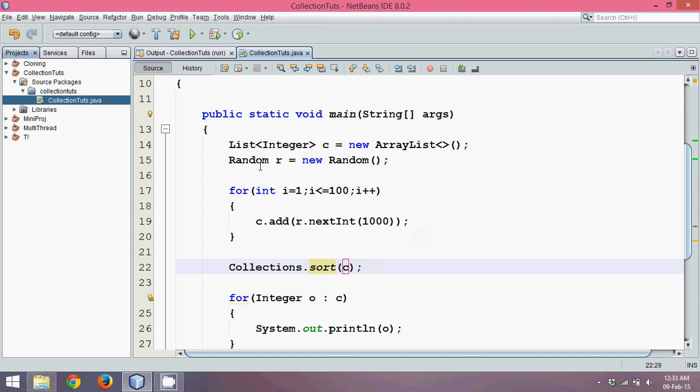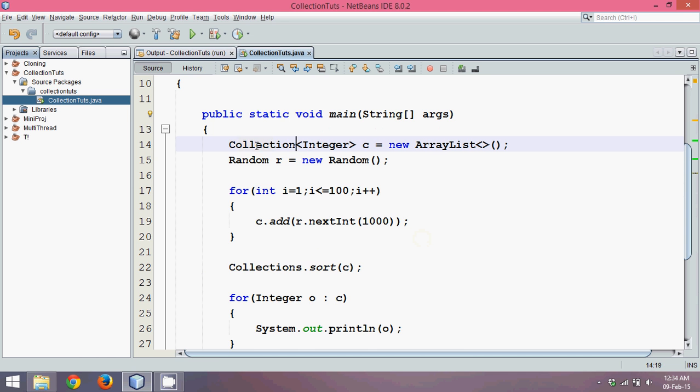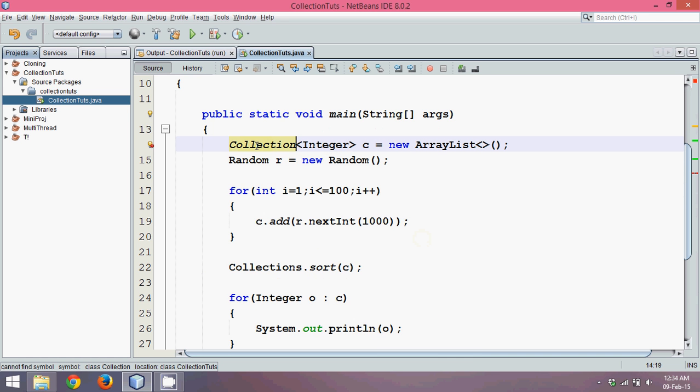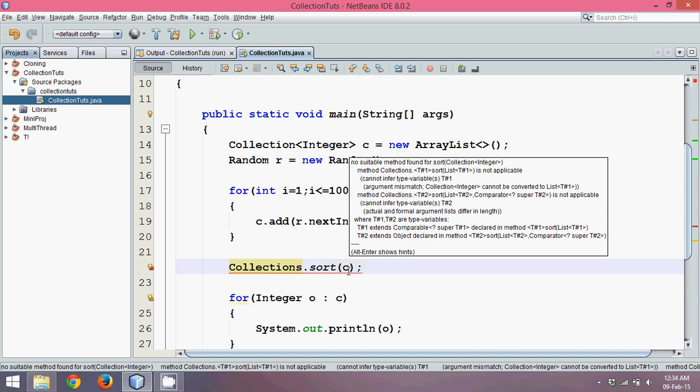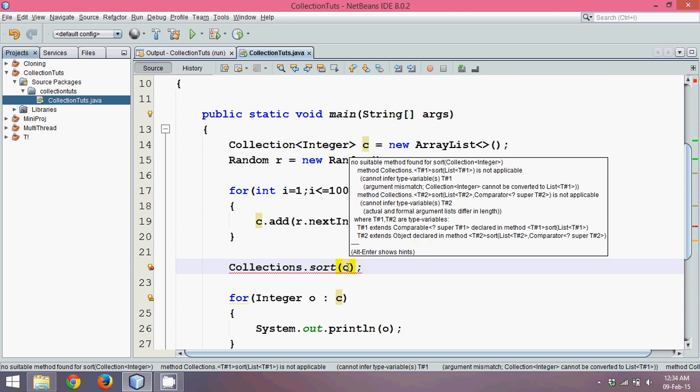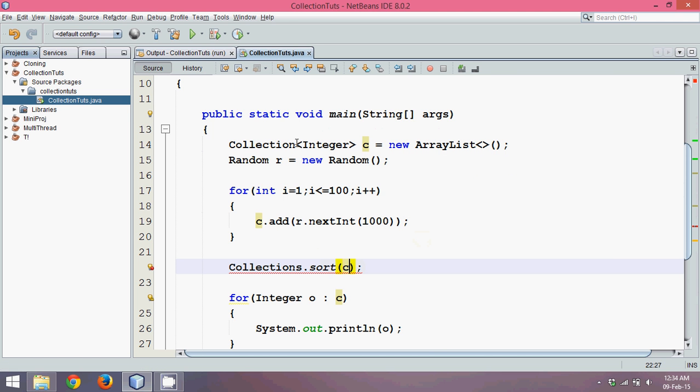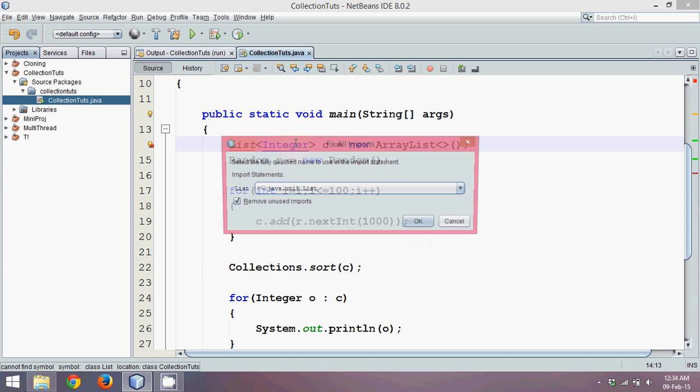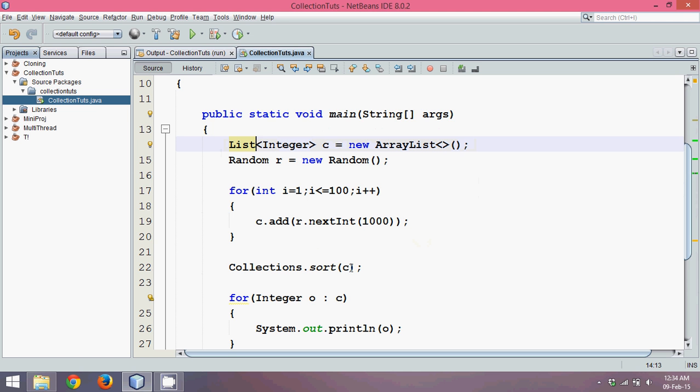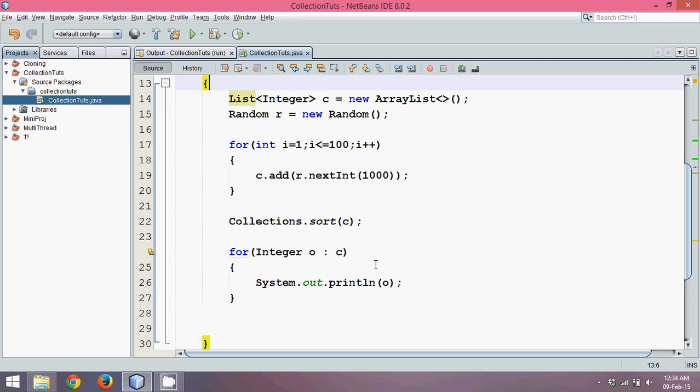Now what if instead of List, I had a Collection? If I had a Collection it will not work, because this sort method needs a List reference, not Collection reference. That's another difference of using a List interface. So instead of Collection we can use List, which gives you this feature. You can sort it also.